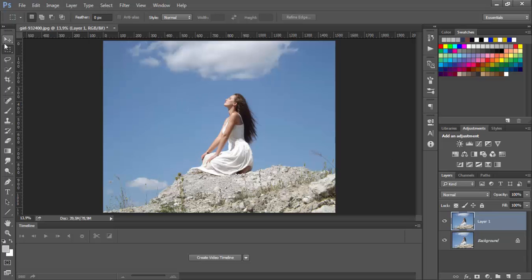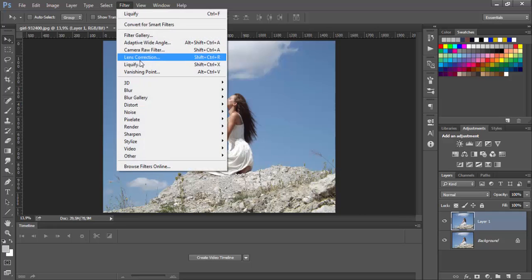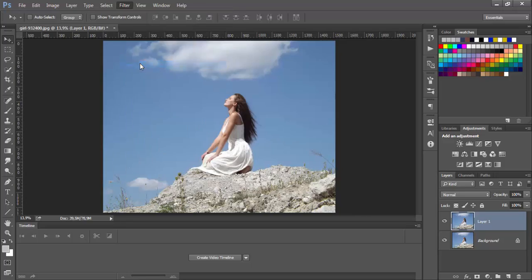Liquify is an amazing Photoshop tool. It gives us the ability to move selected pixels on the image. You can find it here in filters.